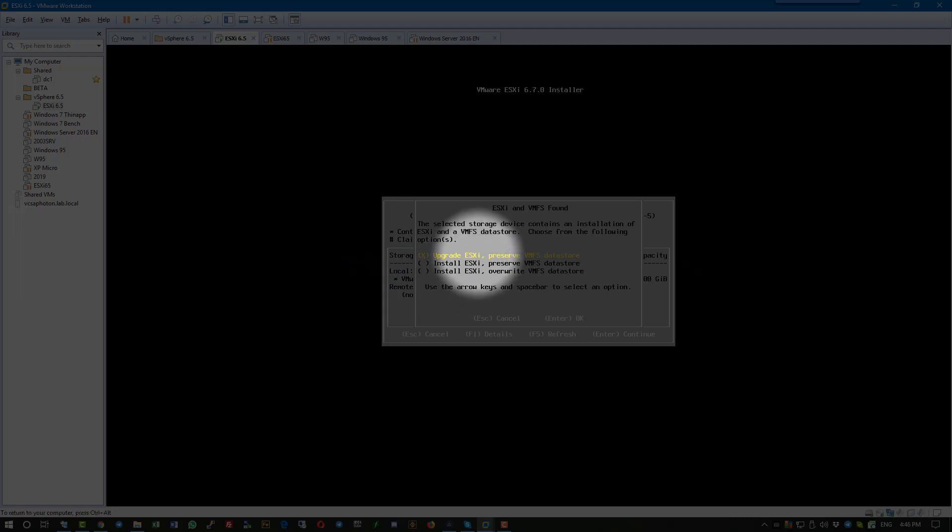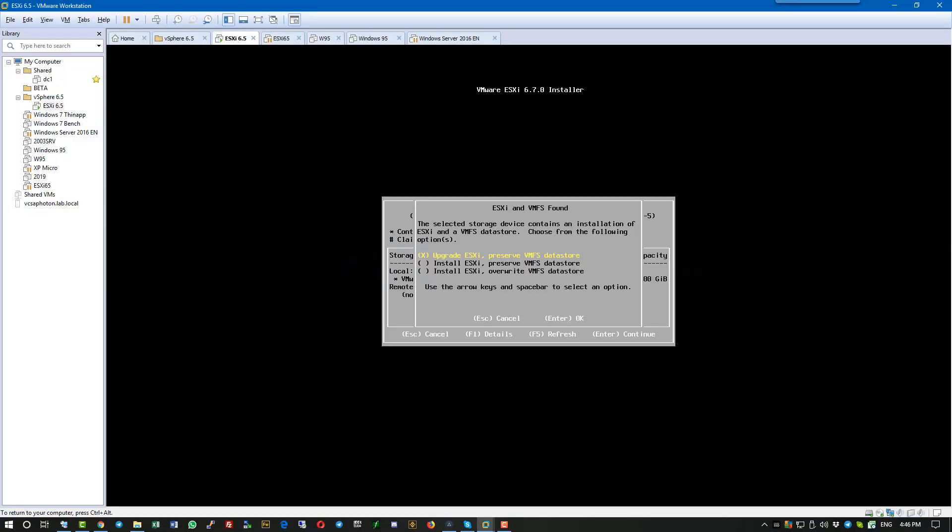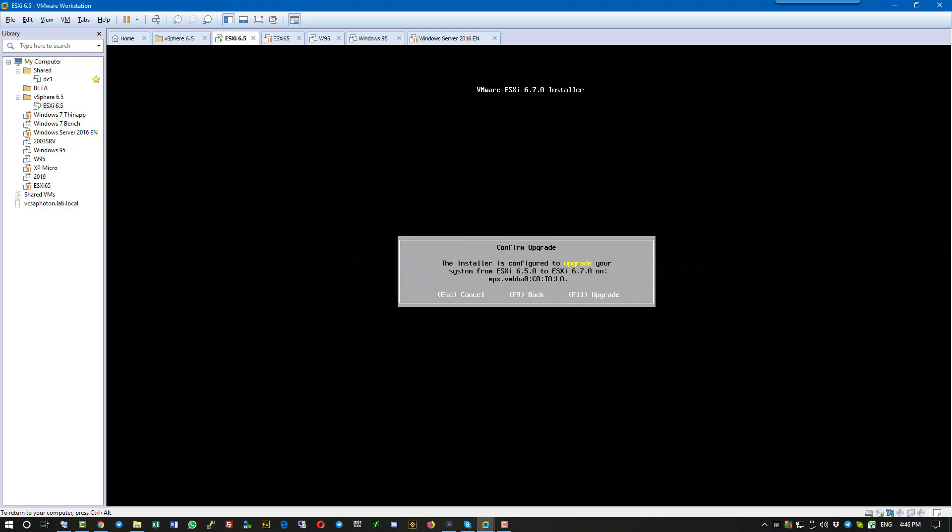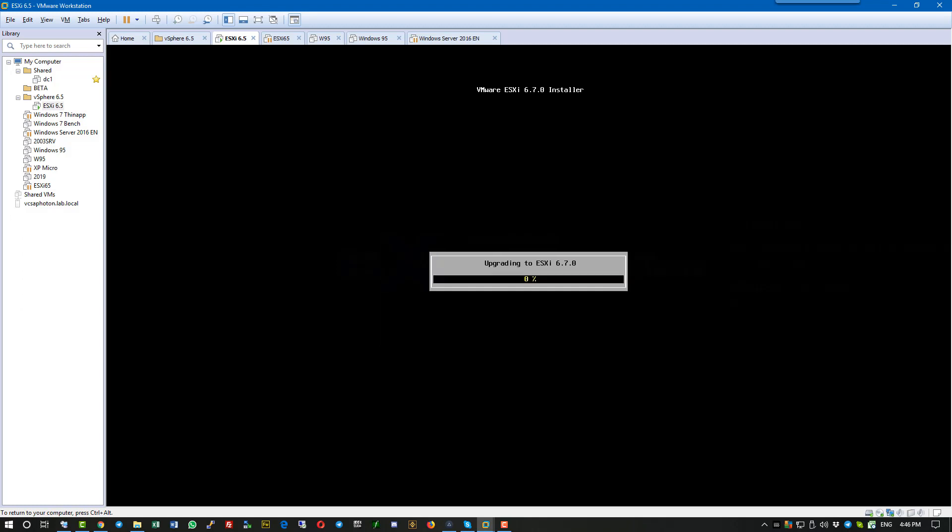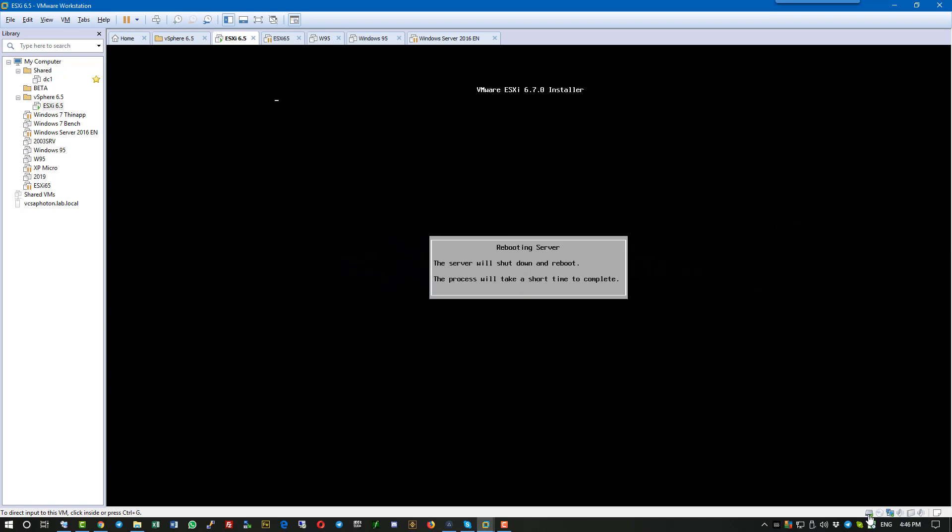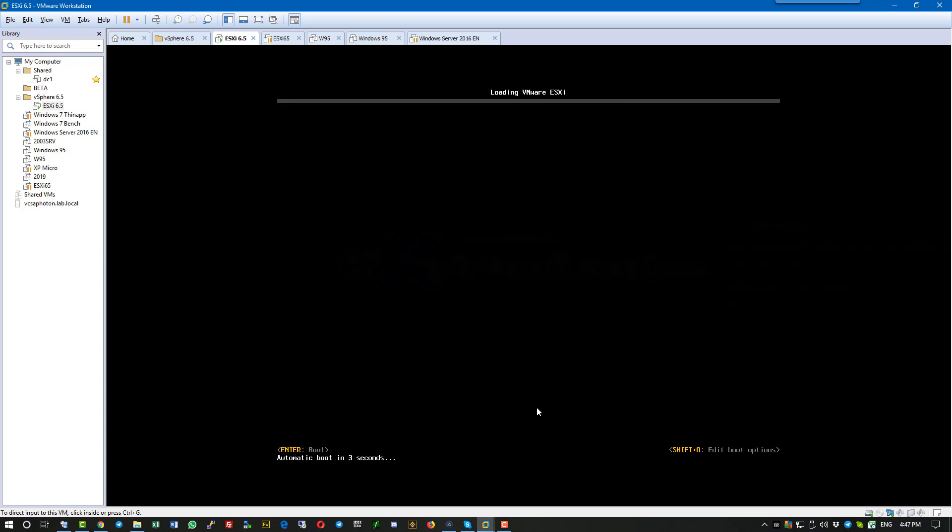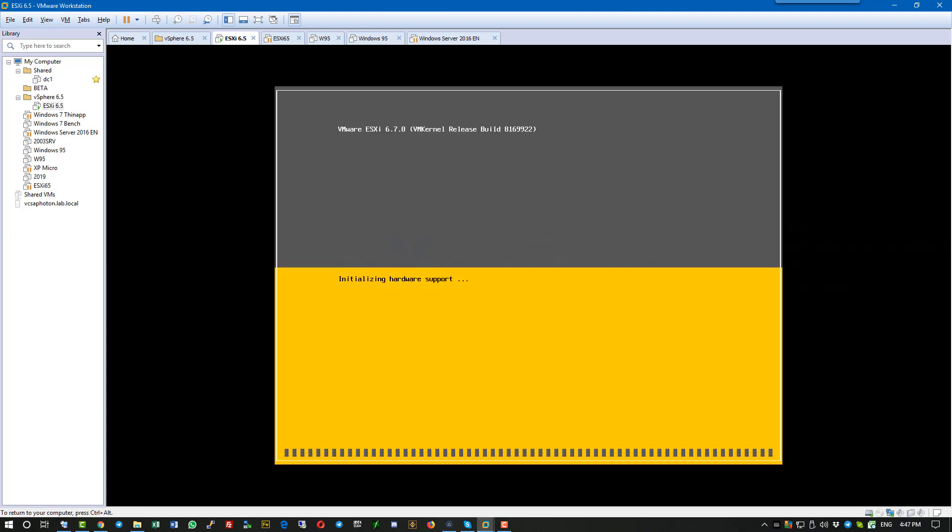We will choose the first option to upgrade and preserve VMFS Datastore. Like this, we can still roll back to the previous installation, and this allows us to go back in case something goes wrong.